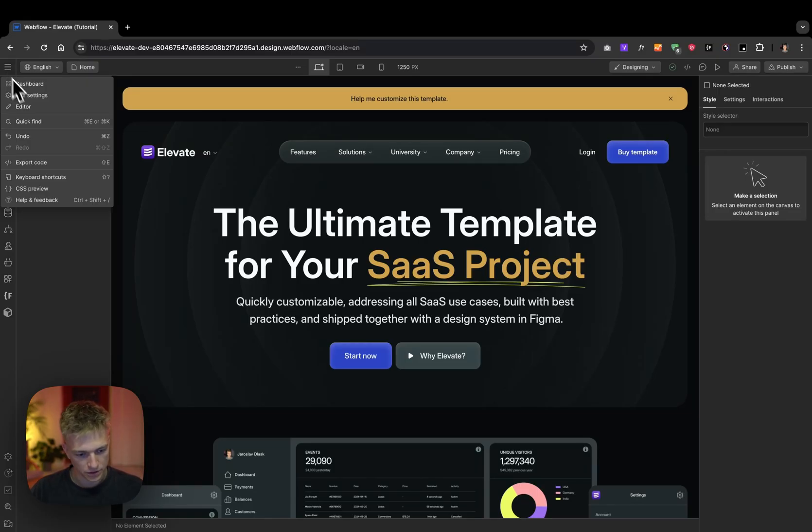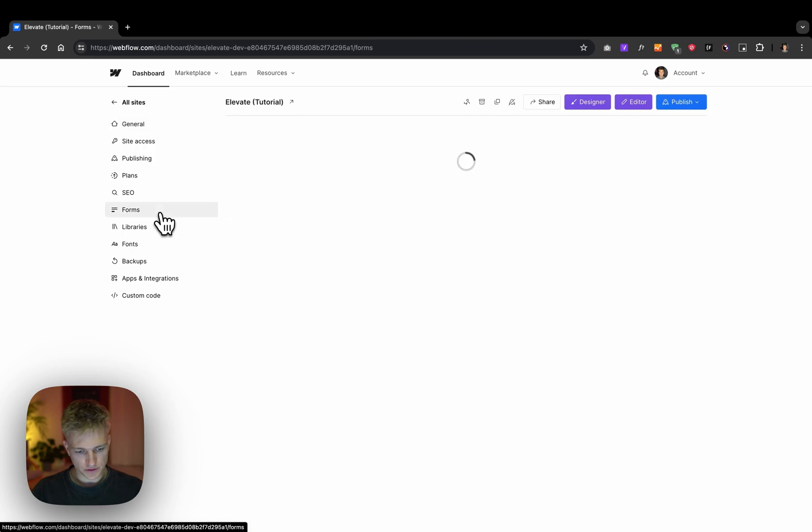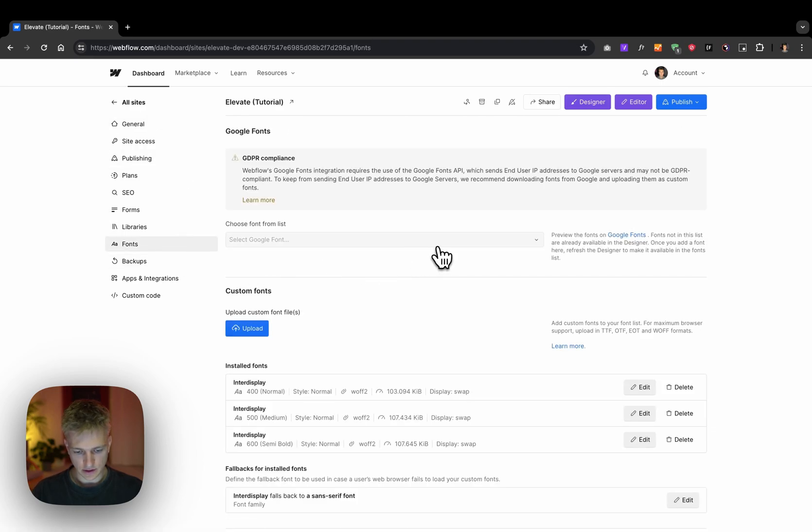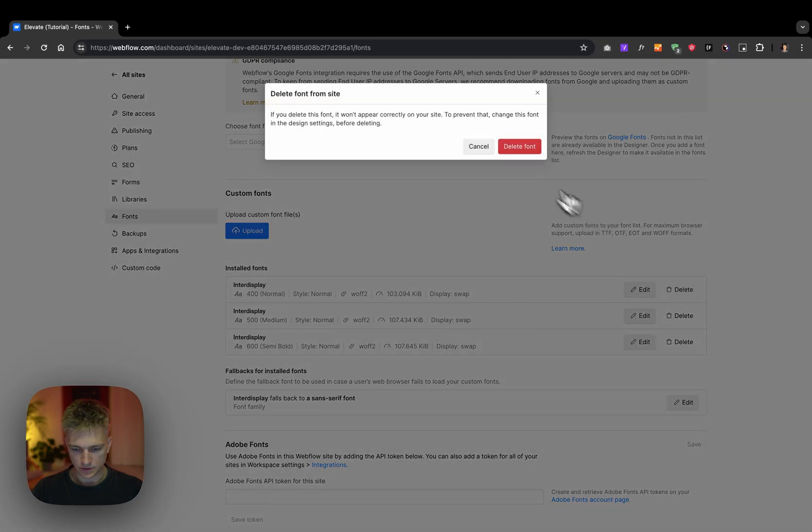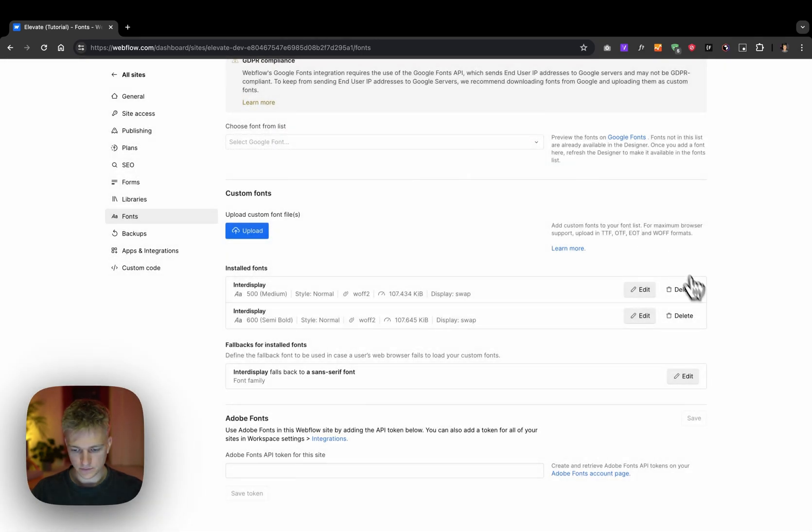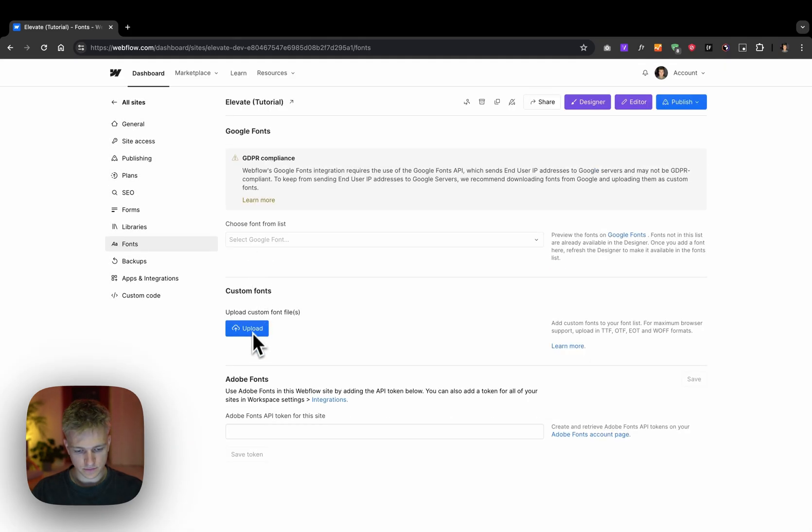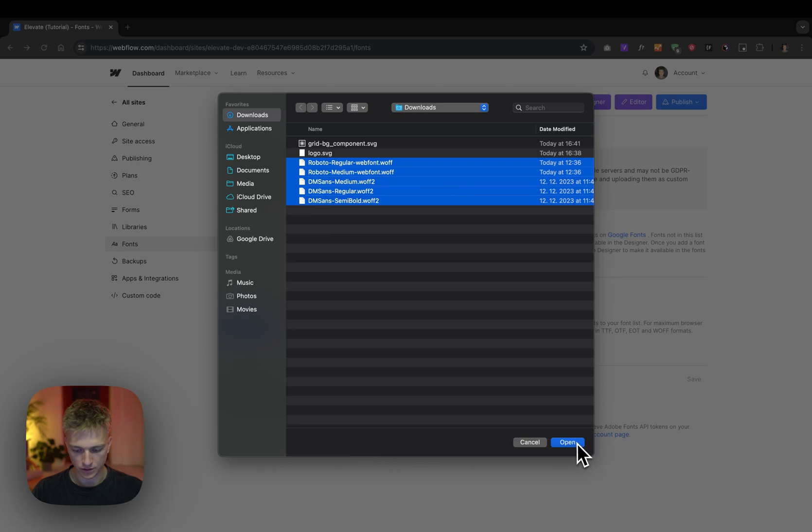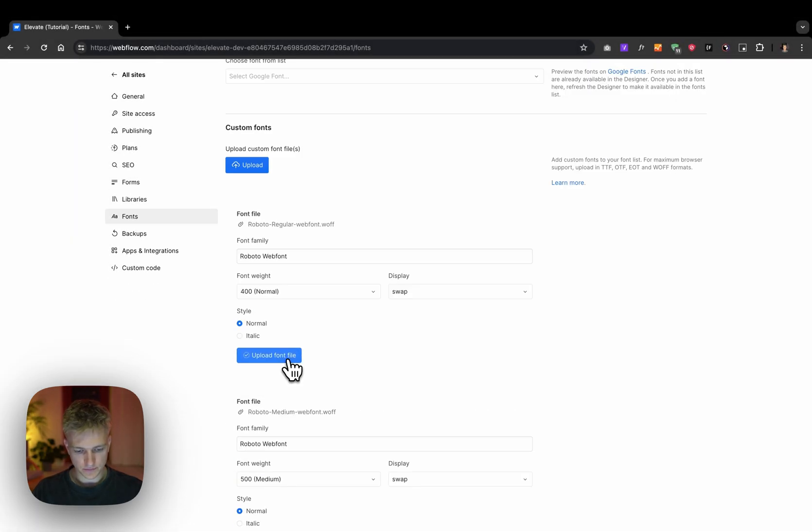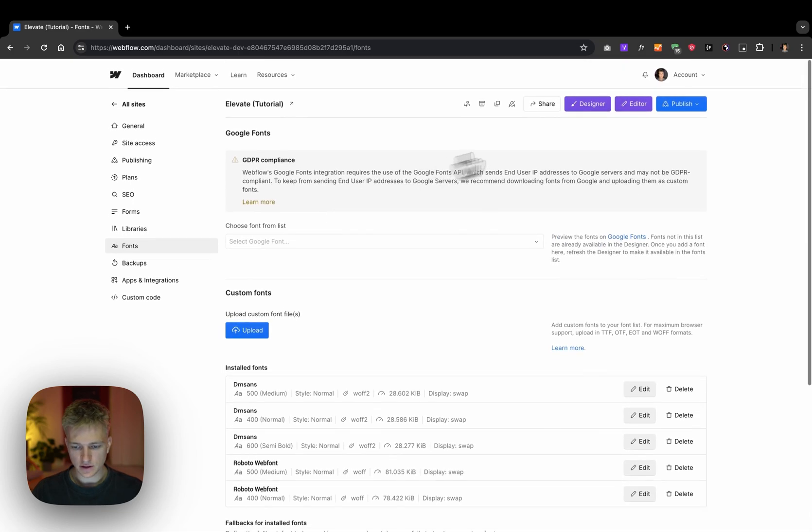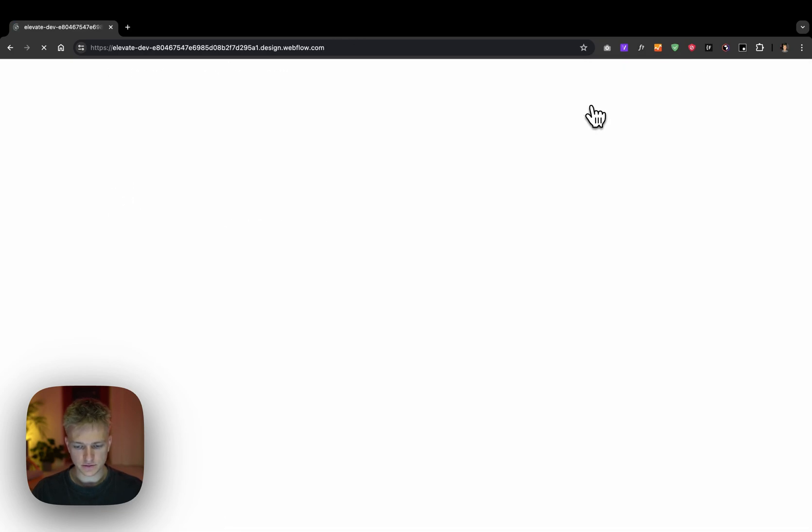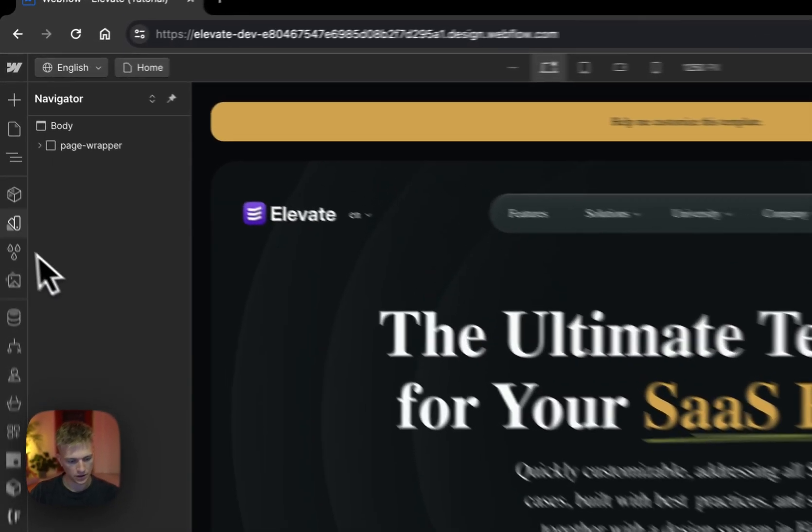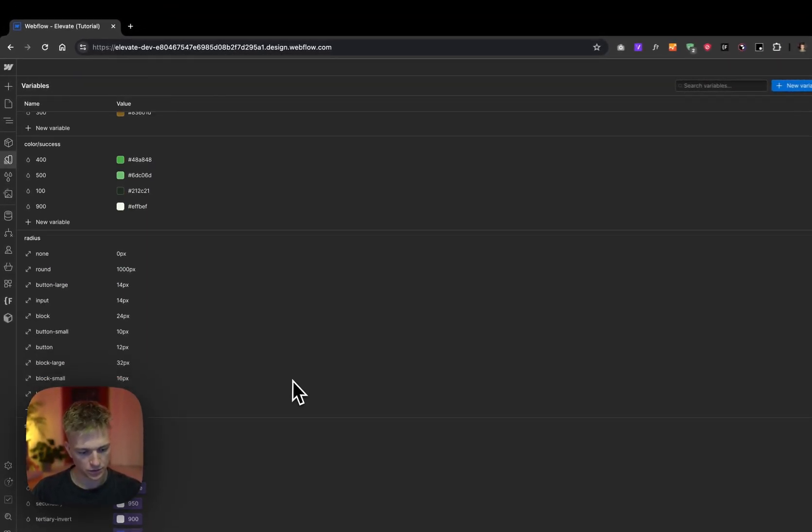For typography, let's head over to site settings fonts. Let's delete the fonts that are in the current template. I'm using DM Sans for headlines and Roboto for paragraphs. All right, that's it. Let's head back to designer and head over to variables.